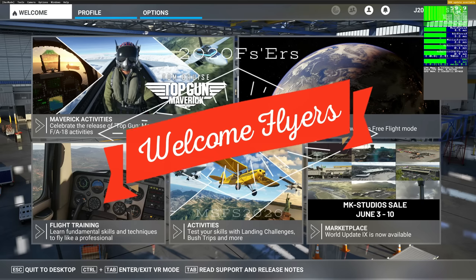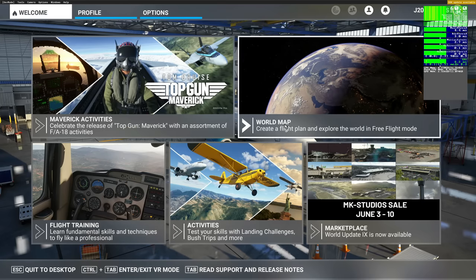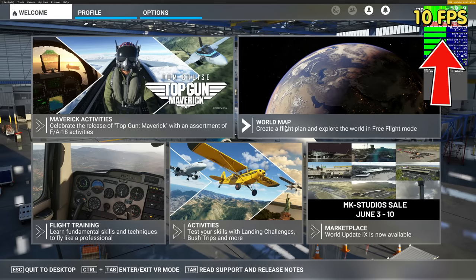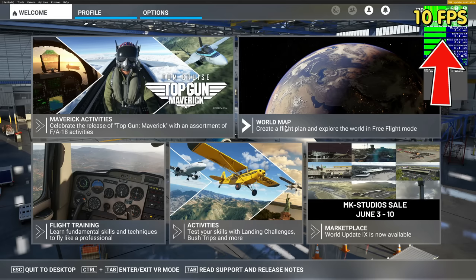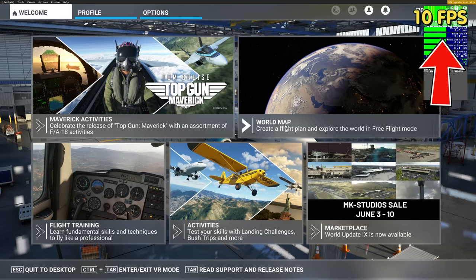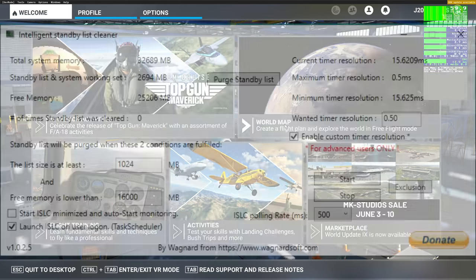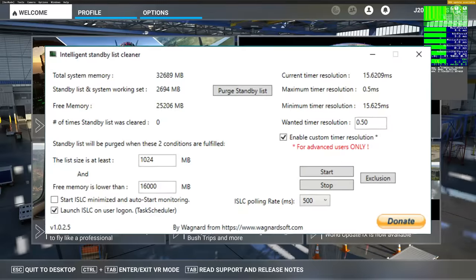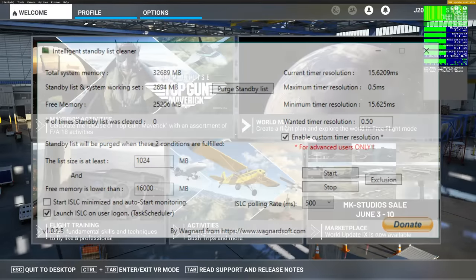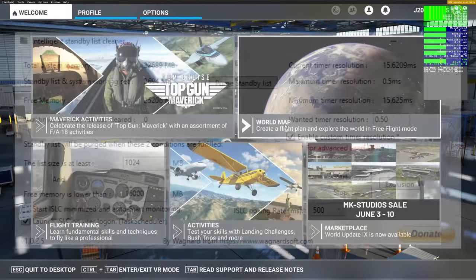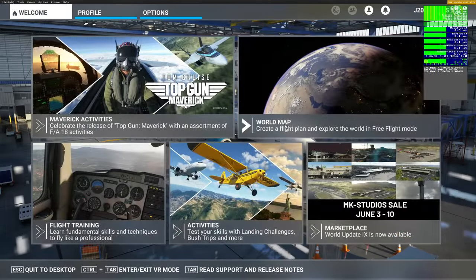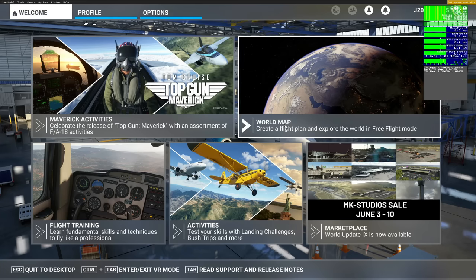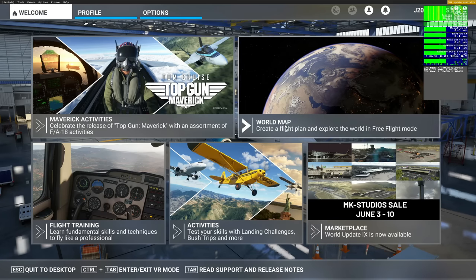Hey everyone, welcome back to the channel. Today we're going to go over a possible fix for the memory leak issue as well as those low FPS spikes during your long-haul flights. Towards the end of the video, we're also going to go over a fantastic application that can help you manage your RAM memory usage during your flights. Coming up on today's episode of 2020 Flight Simmers!